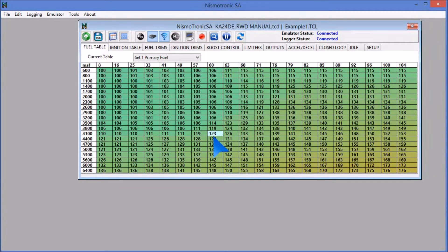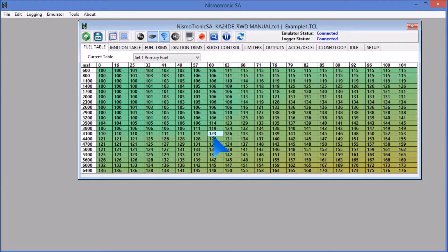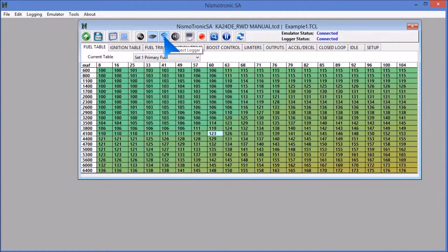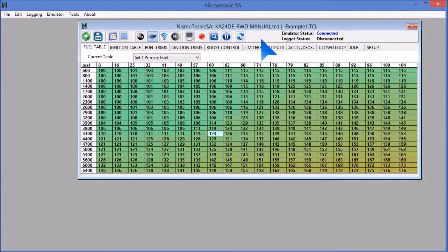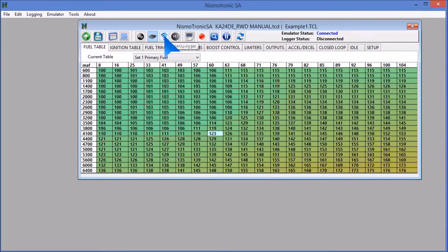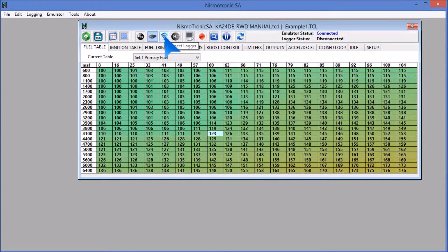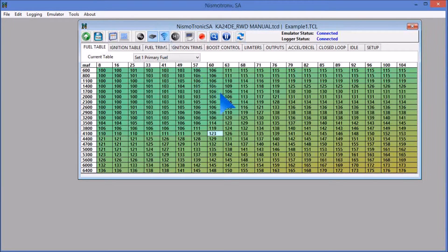Next thing we can do, for those of you who have just started the program, you'll see it will default to logger status disconnected, which will be here. To enable the logging, all you do is hit this blue Wi-Fi looking button, and that will connect the logger.